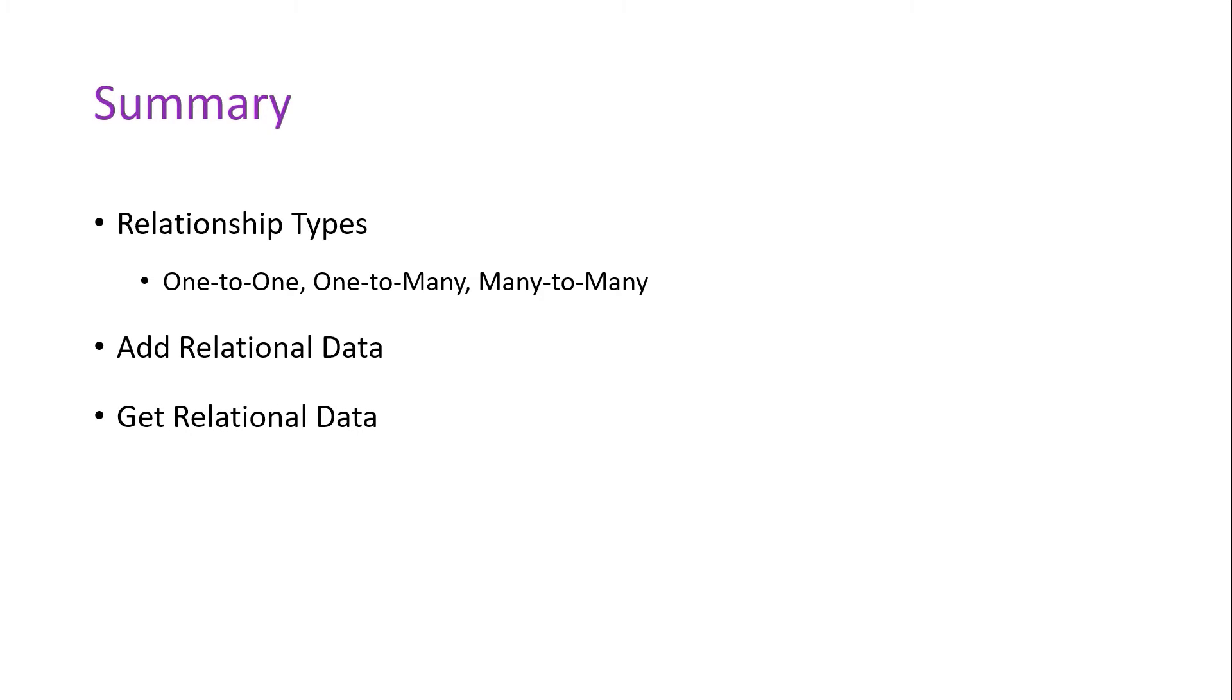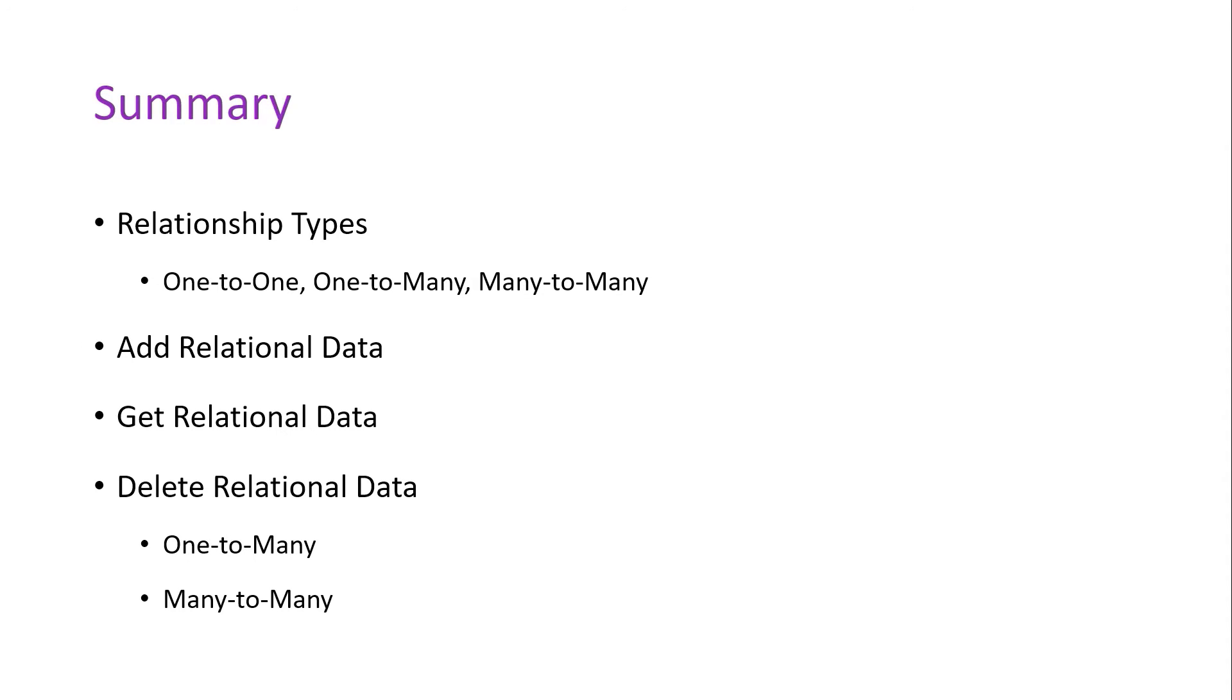By the end of this chapter, you learned how to delete relational data using the Entity Framework Core. For that, you worked with two different examples: a one-to-many and a many-to-many relationship.